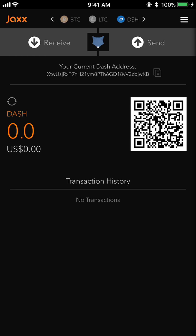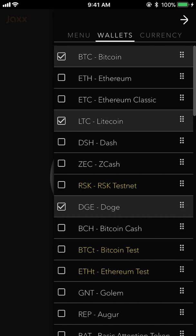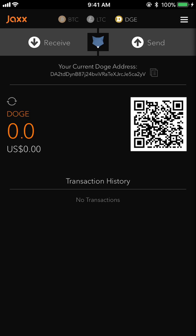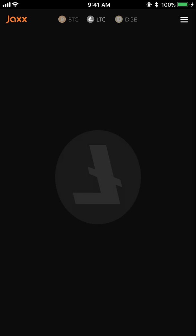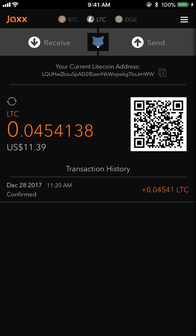If I want to remove Dash because I'm not going to use it, I can open the menu again, hit the Dash checkmark, then close that, and Dash is no longer there. So that's pretty much it for the wallet — it's pretty easy to use.